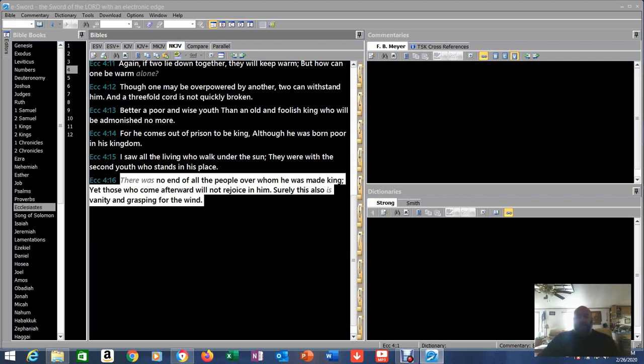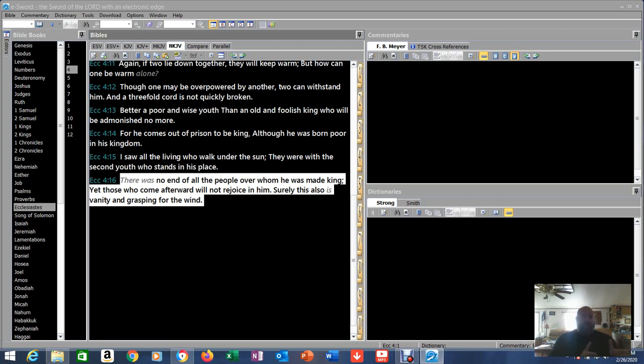So as poetic as Ecclesiastes is, clearly we see Solomon is reaching some conclusions based on the things that he sees, but the things that he knows. Because remember his prayer was give me wisdom, knowledge, and understanding, and God gave it to him without measure.